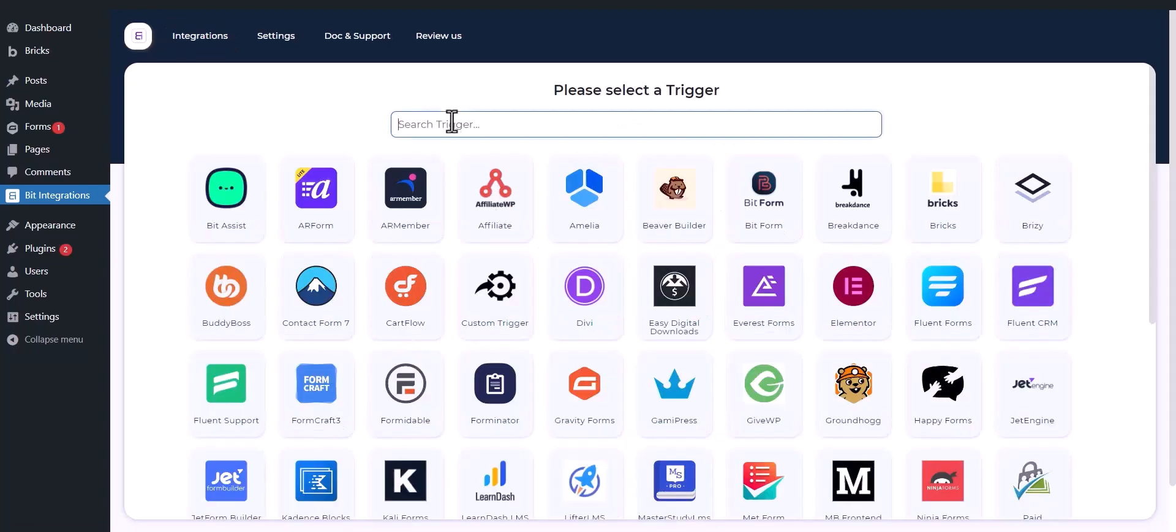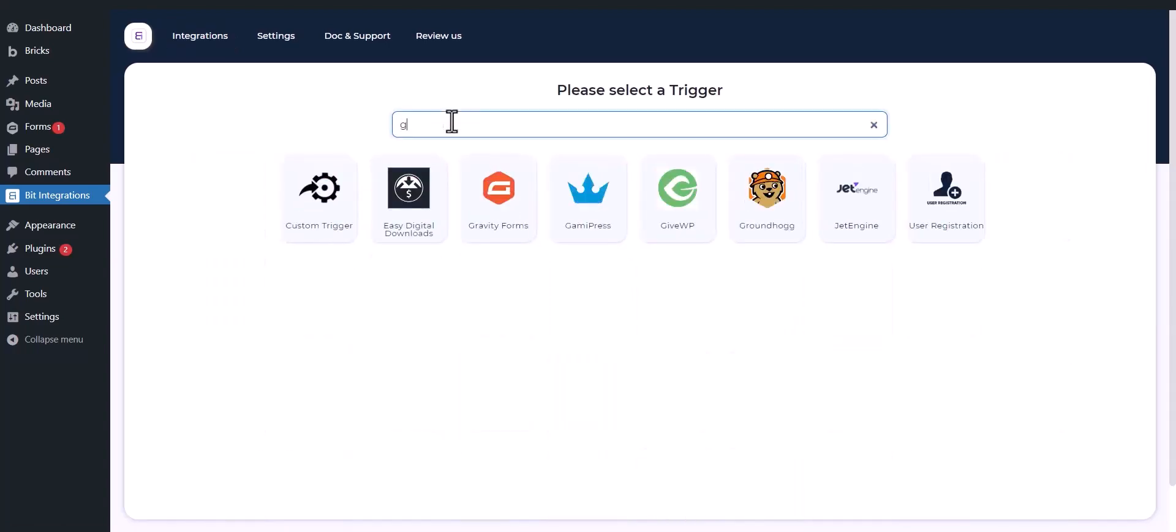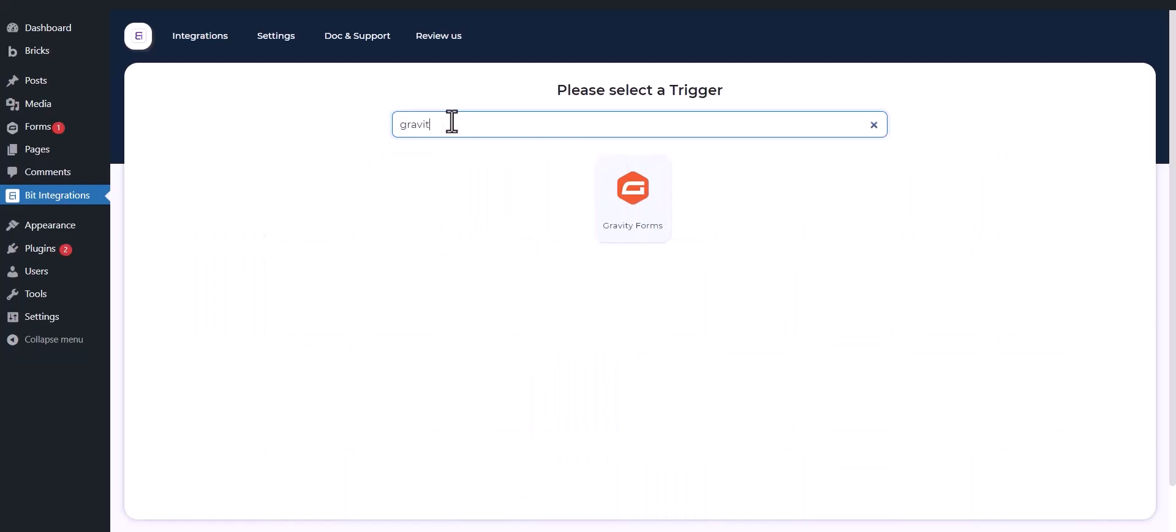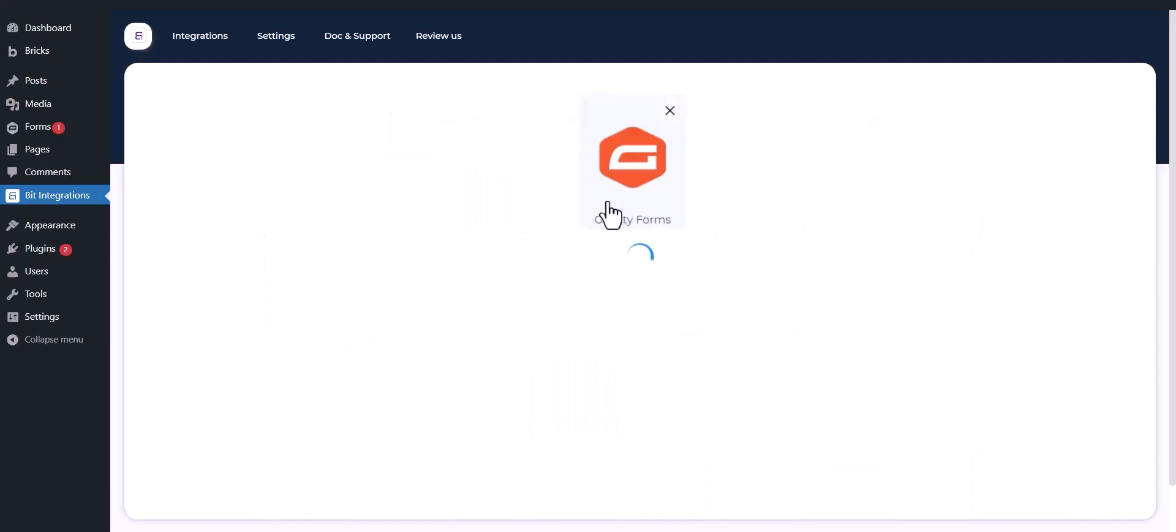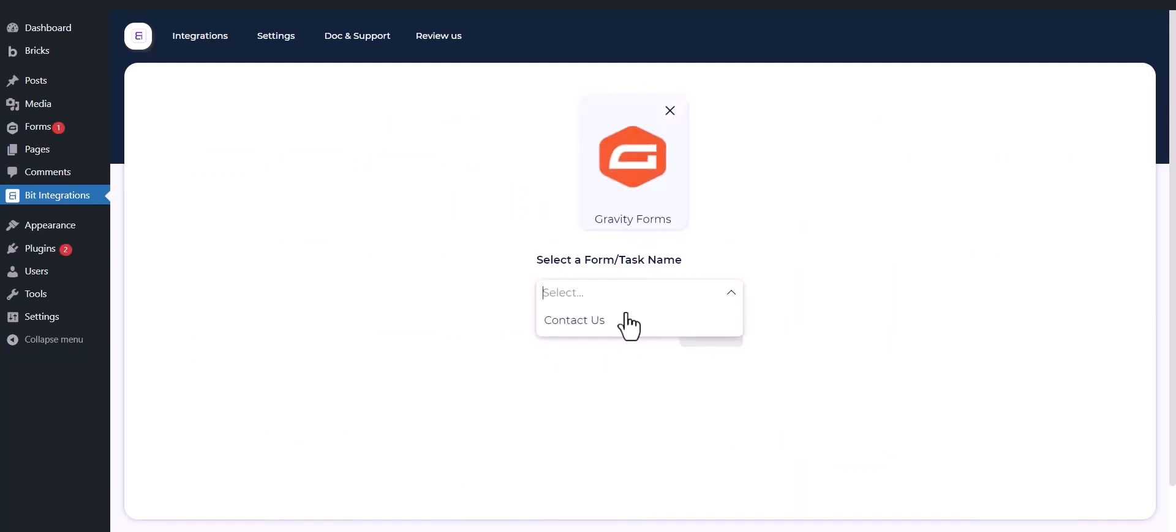Now search and select Trigger which is Gravity Form. Select a form. Click Next.